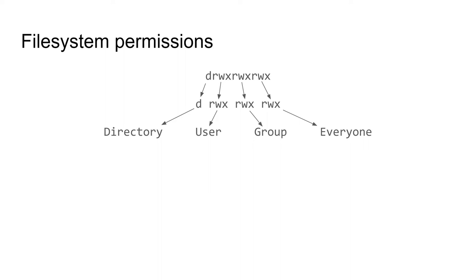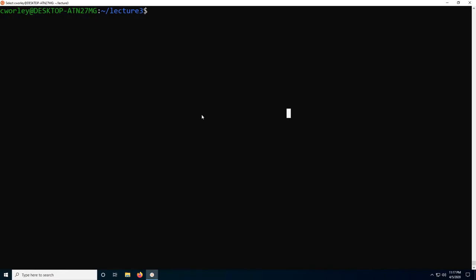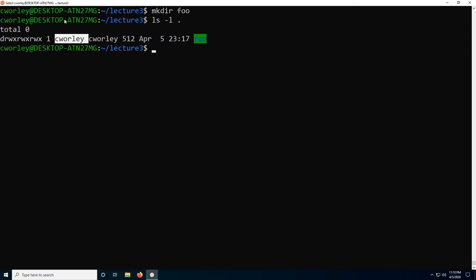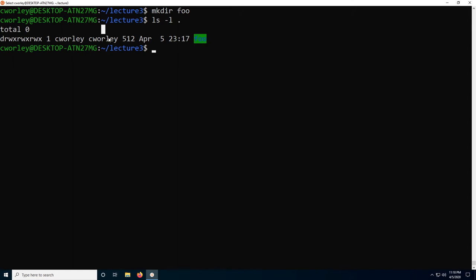This will make more sense in the terminal. I'm going to start by making a directory called foo. If I do ls -l on the current directory, you can see foo is here. It's got this set of characters and my username twice. This column with my username says I am the user that owns the file. This next column is saying that C Worley is the group that owns the file. On Ubuntu, groups are made corresponding to new users.